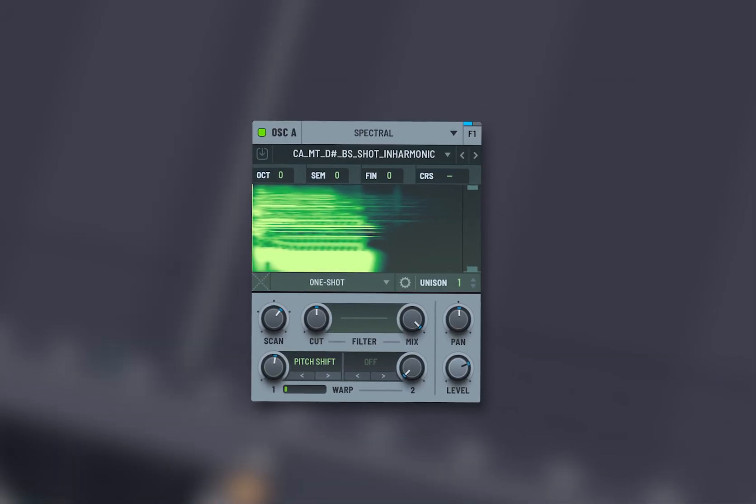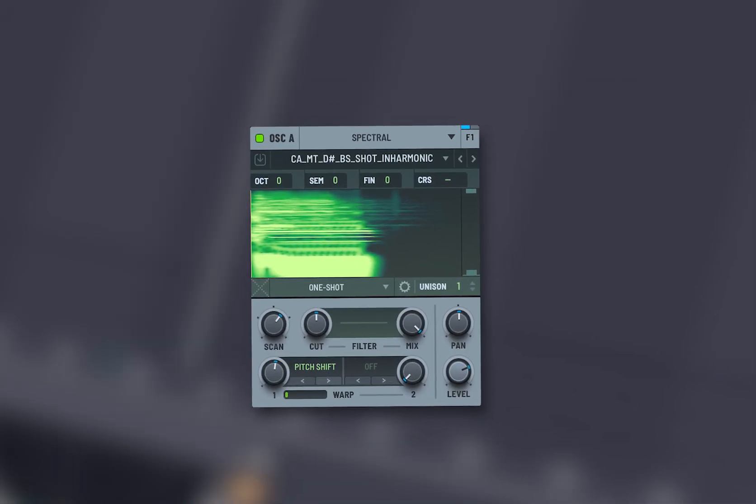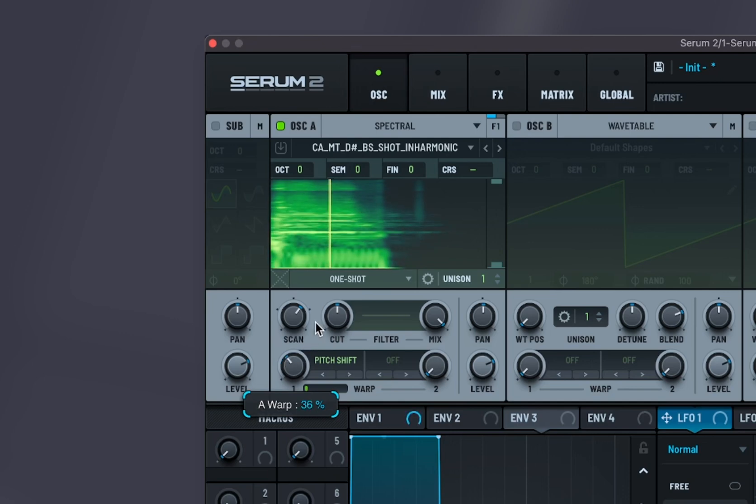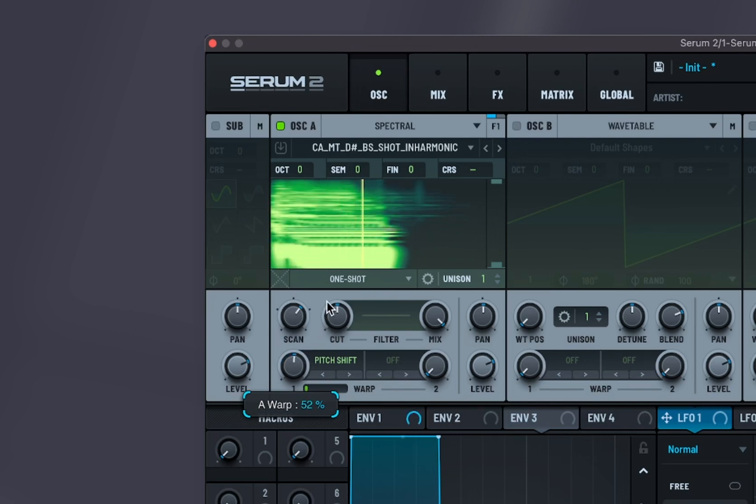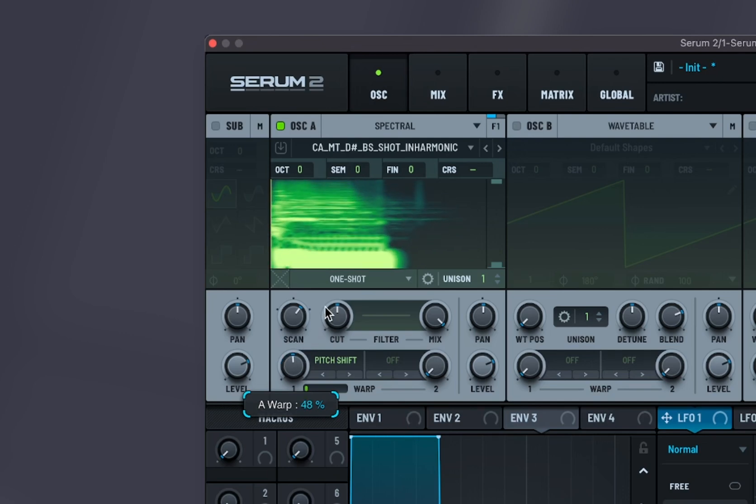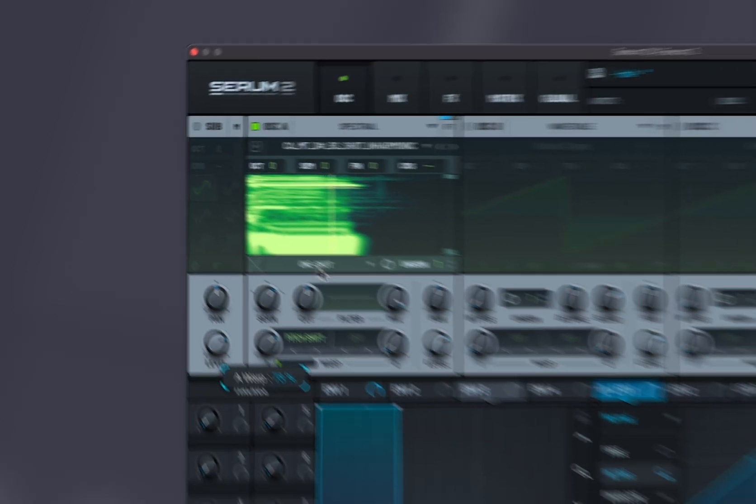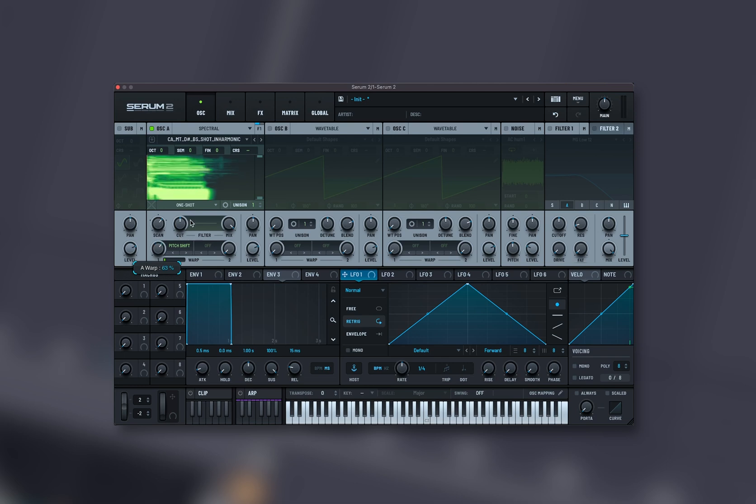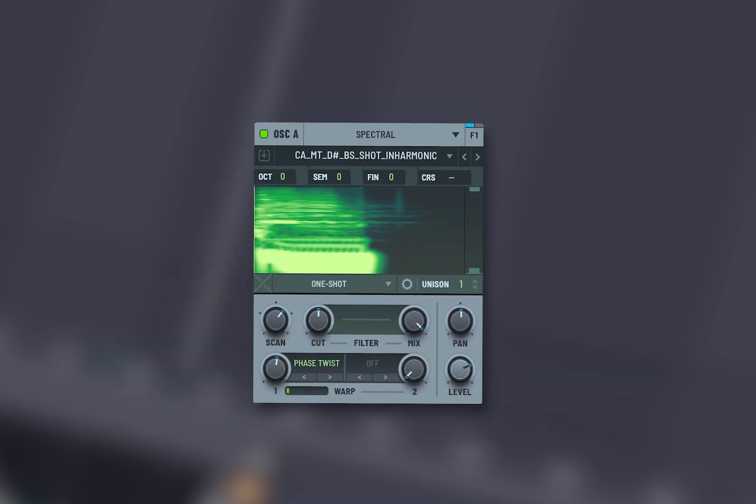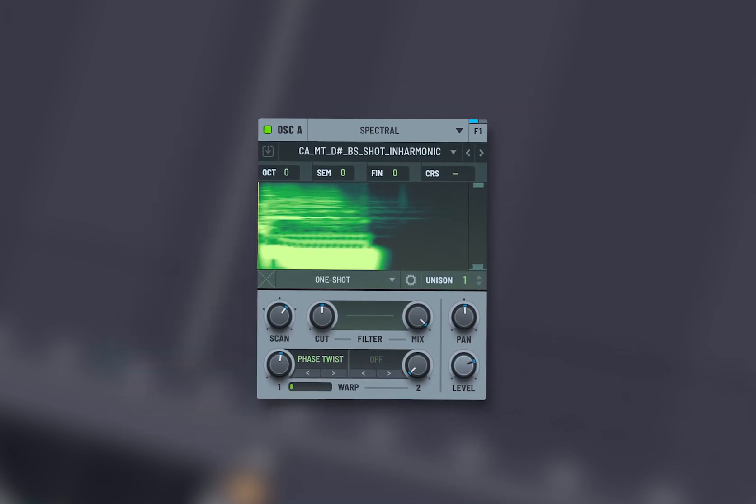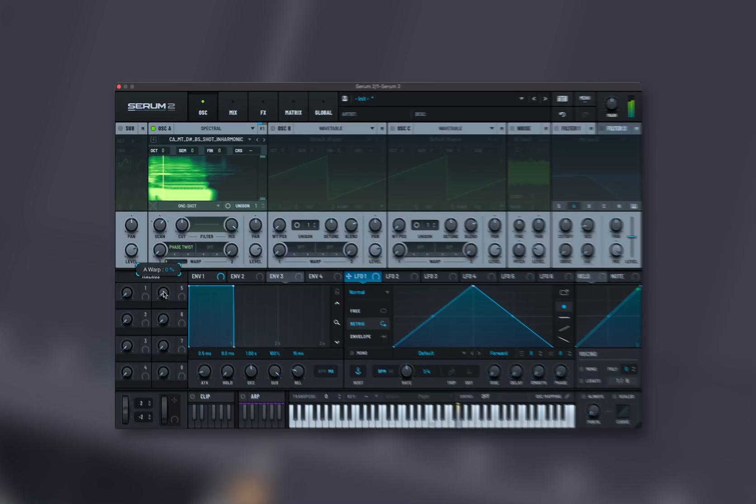Pitch shift shifts the pitch up or down. Phase twist twists the phase of the signal, creating phase cancellation or enhancements.